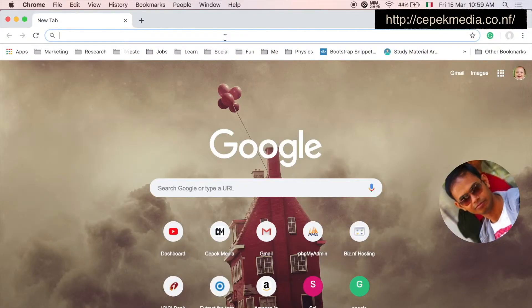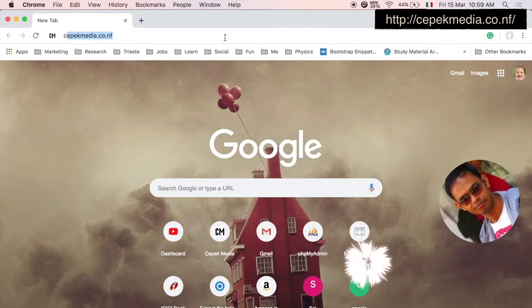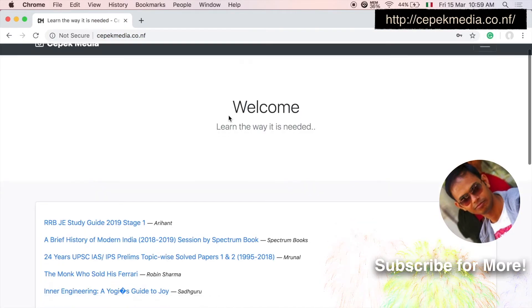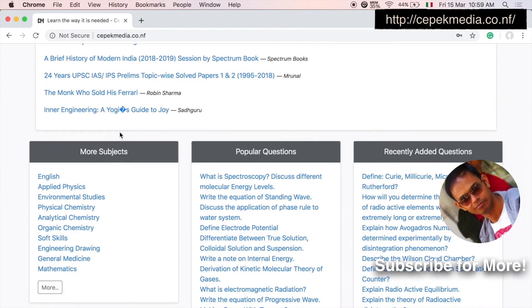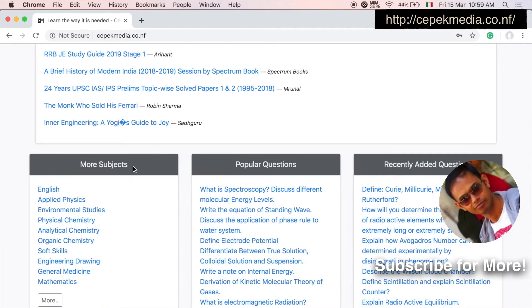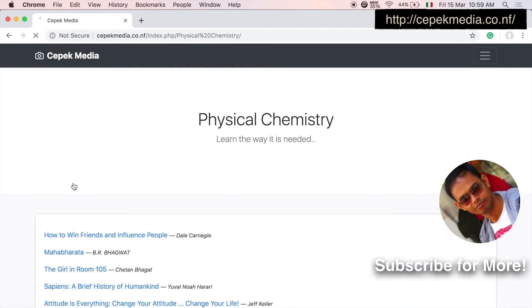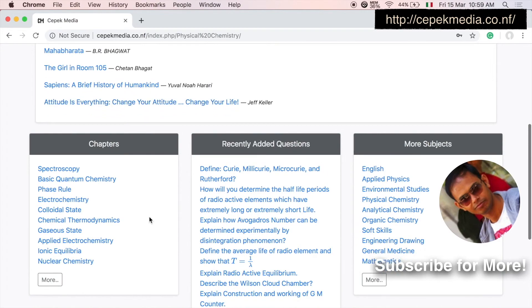If you like this video, please click on the like button and also subscribe to my channel. You can also get lecture notes from jpegmedia.co.nf.